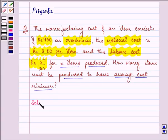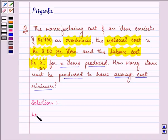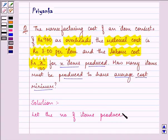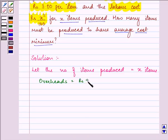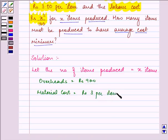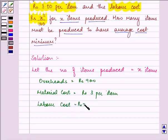So here we are given the parts of our total cost function. Let the number of items produced be equal to x. We are given overheads as rupees 900, material cost as rupees 3 per item, and labor cost as rupees x square upon 100 for x items.